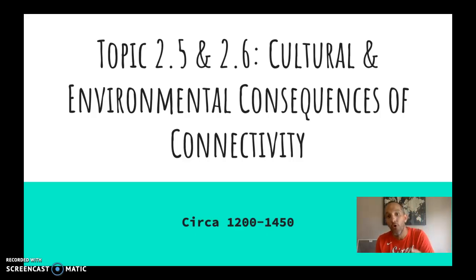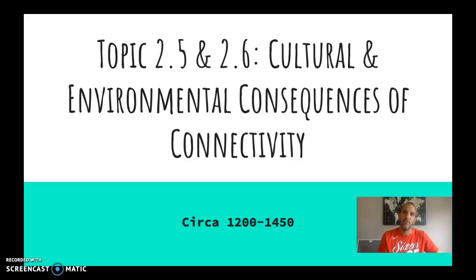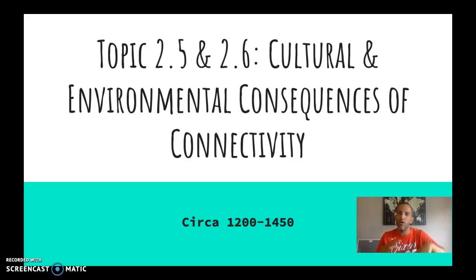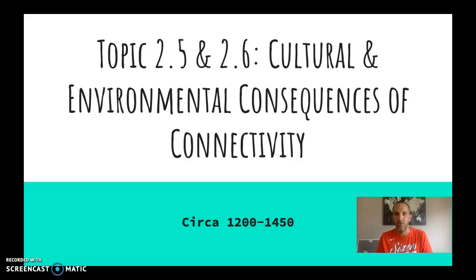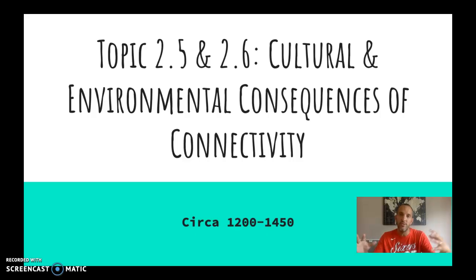This is on the cultural and environmental consequences of all this connectivity — meaning all this different trade, all this different interaction. What impact is it having outside of just growth of cities, increasing trade, new products, new innovations? What's going on overall, globally, or at least in Afro-Eurasia — Africa, Europe, and Asia?